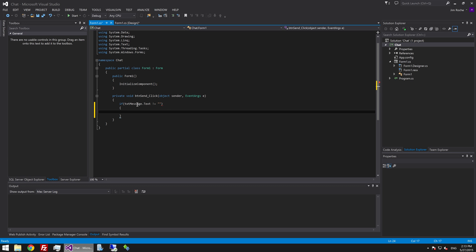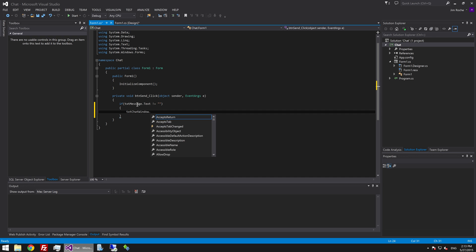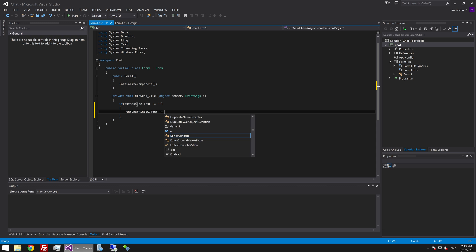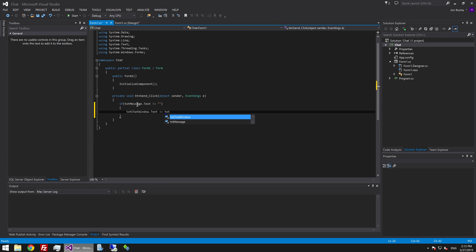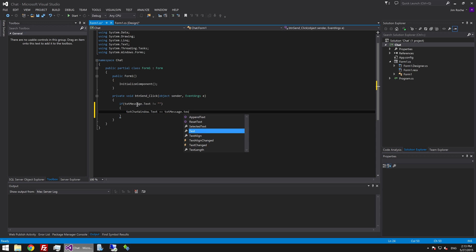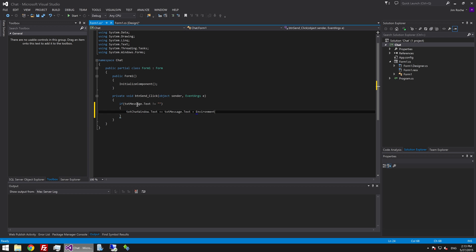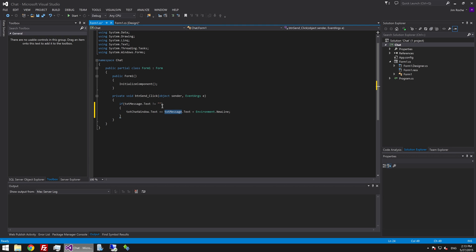And then if it's not nothing we're going to say txt chat window dot text plus equals. And then we're going to say the value of the text message box. Message dot text plus environment dot new line. And what that will do is it will add the message each time if the message is not null or not empty. And then at the end it will append a new line ready for the next message.